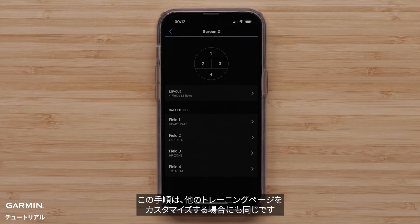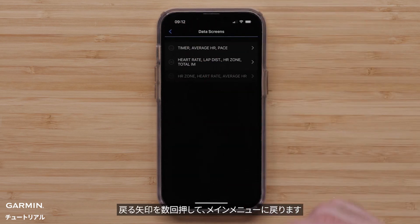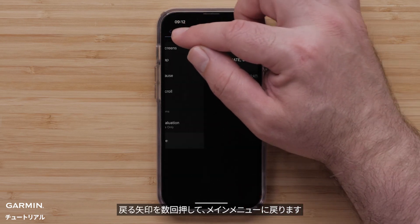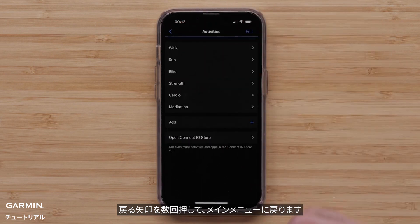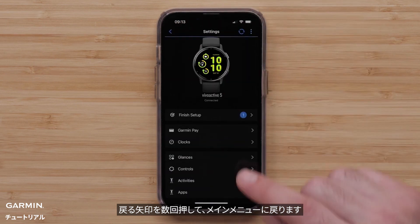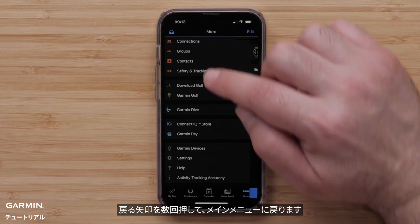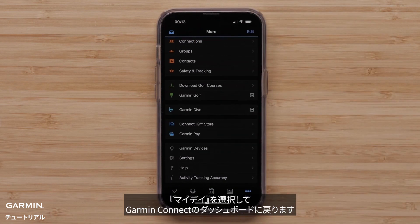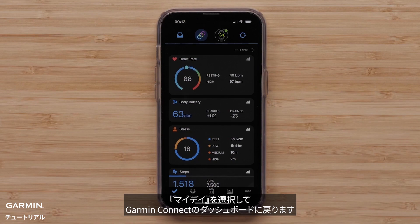Select a Data Field category, followed by the Data Field that you want to display. You can do this for any other data screens you want to customize. When done, press the back arrow until you get back to the main menu. Then select My Day to return to your Garmin Connect dashboard.